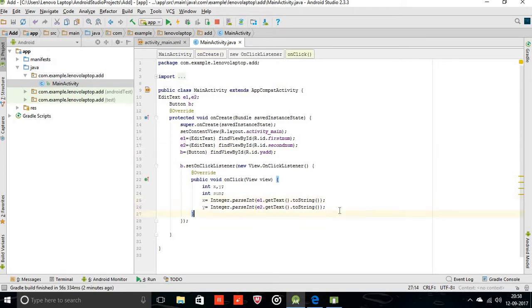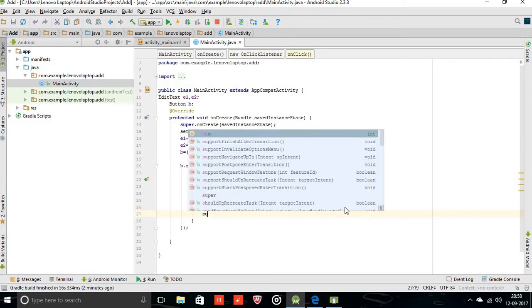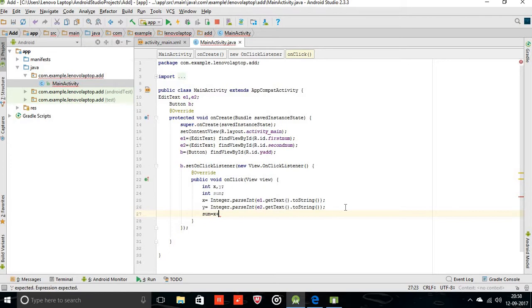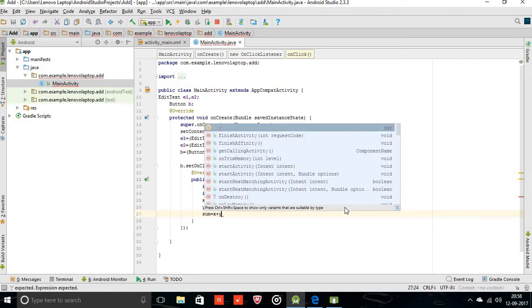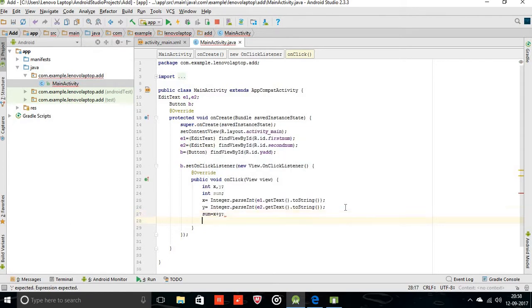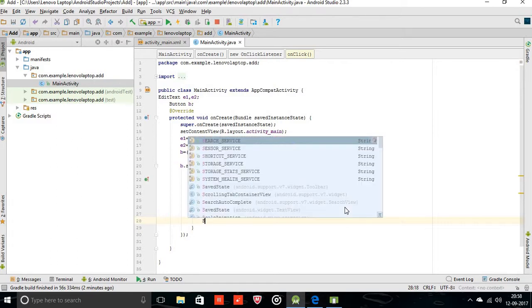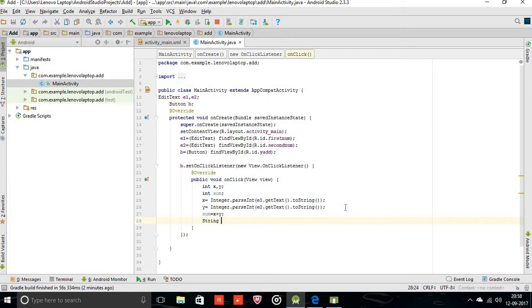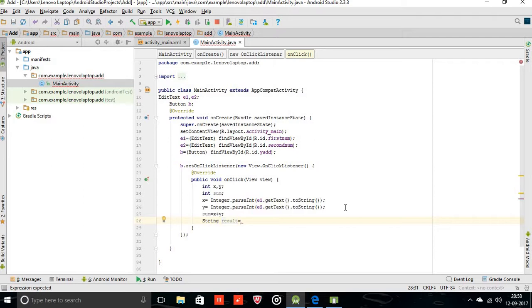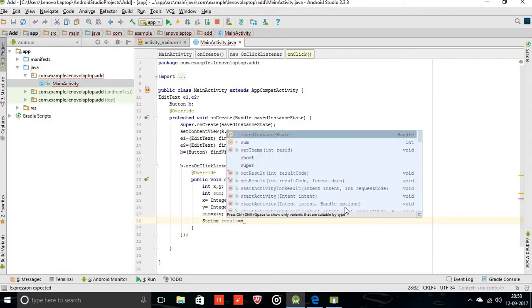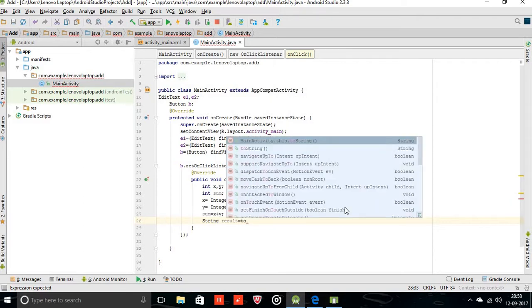Now perform the addition operation. sum equal to x plus y. The sum is now in integer. For displaying output we need the string, so convert the integer to string. String result equal to String.valueOf(sum).